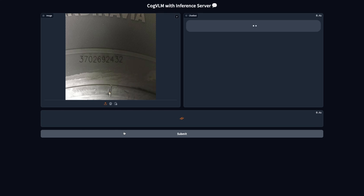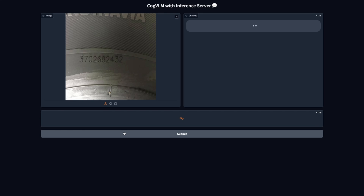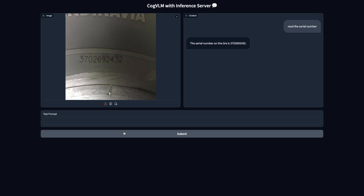Today, I'll show you how to deploy CogVLM in an inference server on AWS, keep your costs fairly low, and ensure complete data privacy. Make sure to check out the Inference Server GitHub project, as it can be used not only to deploy CogVLM, but pretty much any other computer vision model.